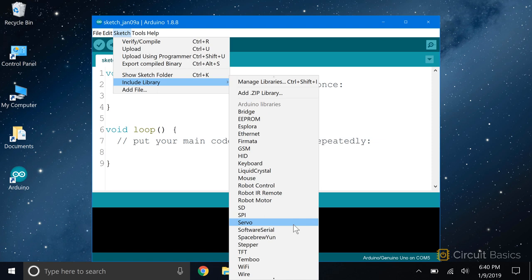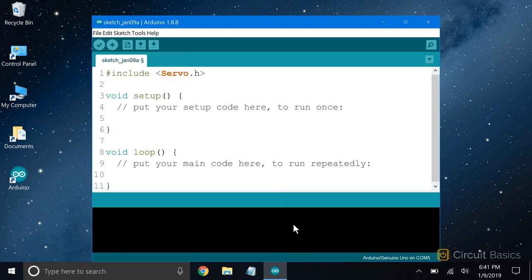If you click on one of the libraries, it'll be included in your sketch. Including a library simply means that you're making the library code available for use in your sketch. It tells the compiler to include all of the library's code in the compiled sketch.